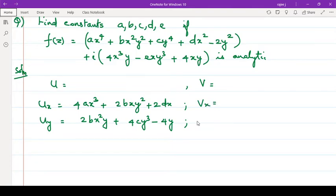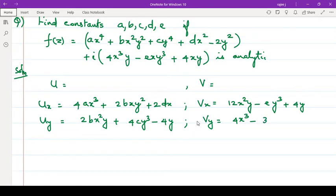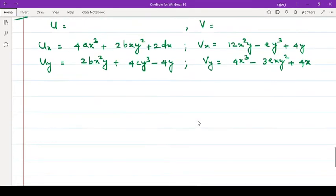Similarly vx, vy. vx will be derivative of this with respect to x, so that is 12x²y minus ey³, that is vx, plus 4y. Then vy: vy is equal to 4x³, derivative of y is 1, so 4x³ minus y³ derivative is 3y², so 3exy² plus 4x.